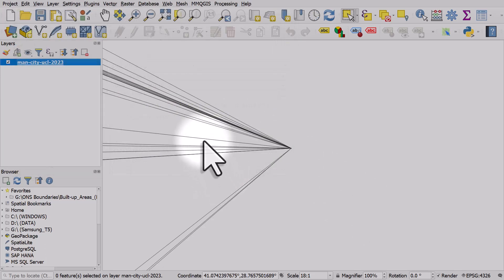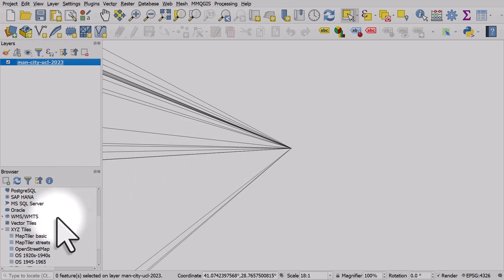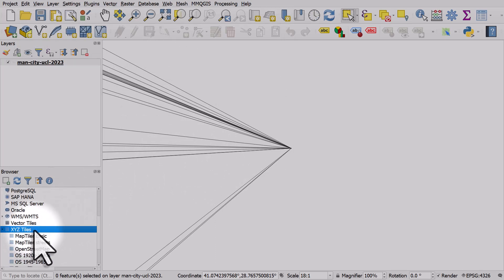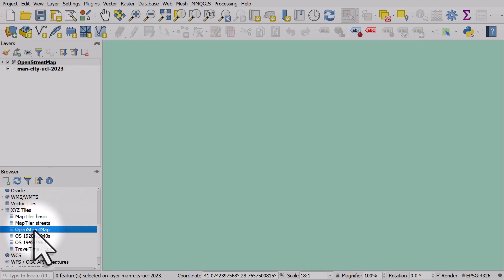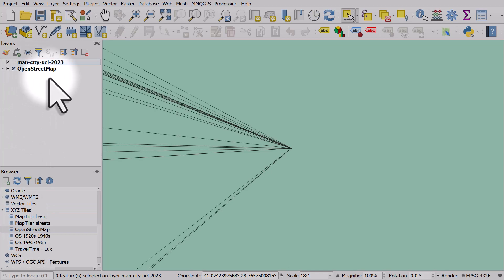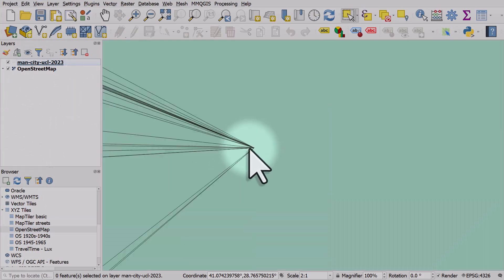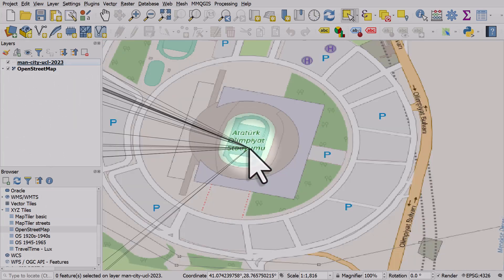Obviously at this stage it's useful to have a base map, so I'll go to my browser panel, expand XYZ tiles and double click on OpenStreetMap. I'll drag it underneath and I'll obviously need to zoom out as well.